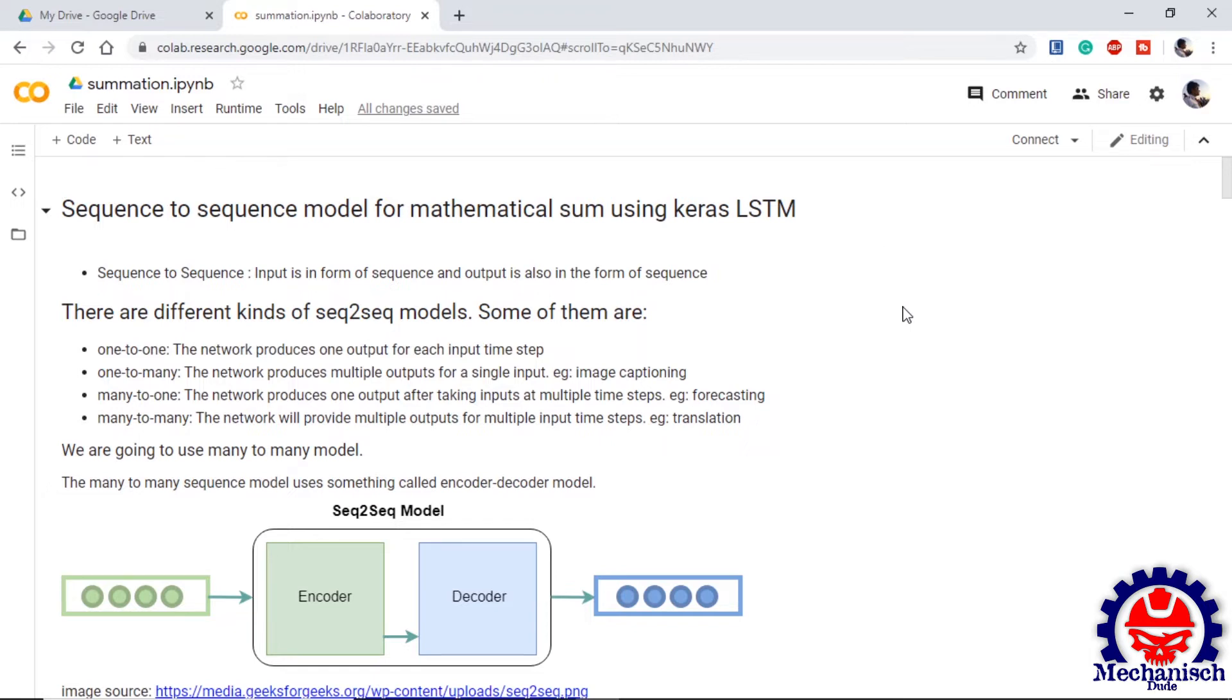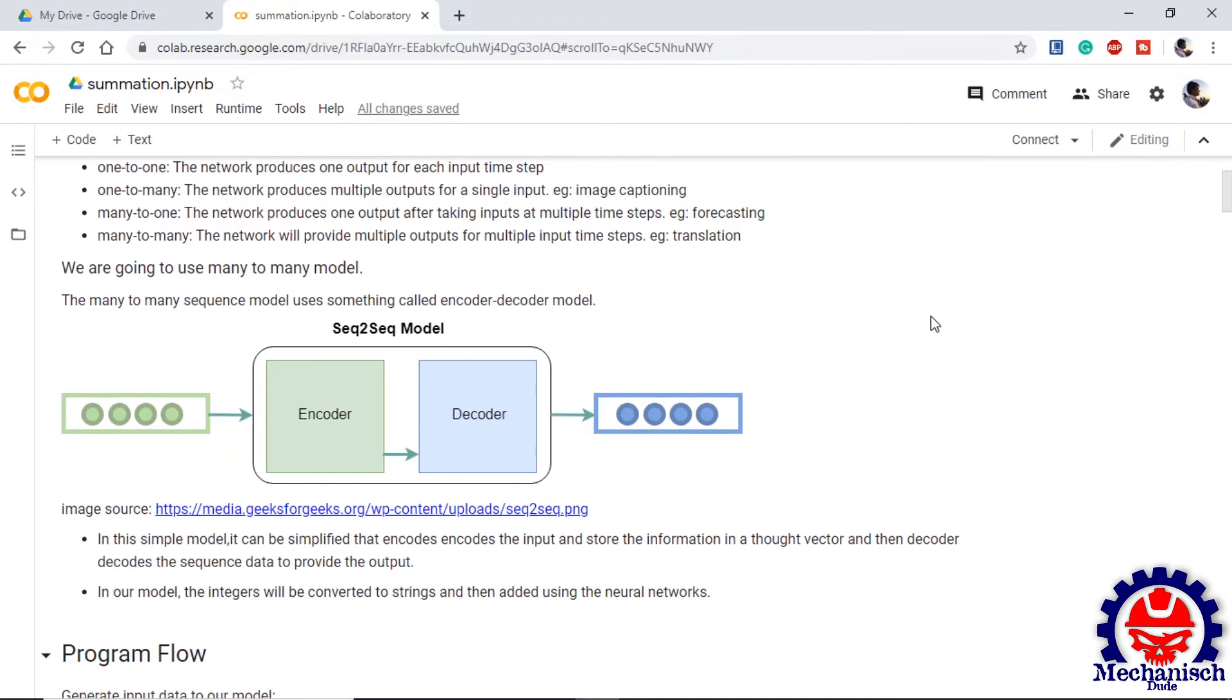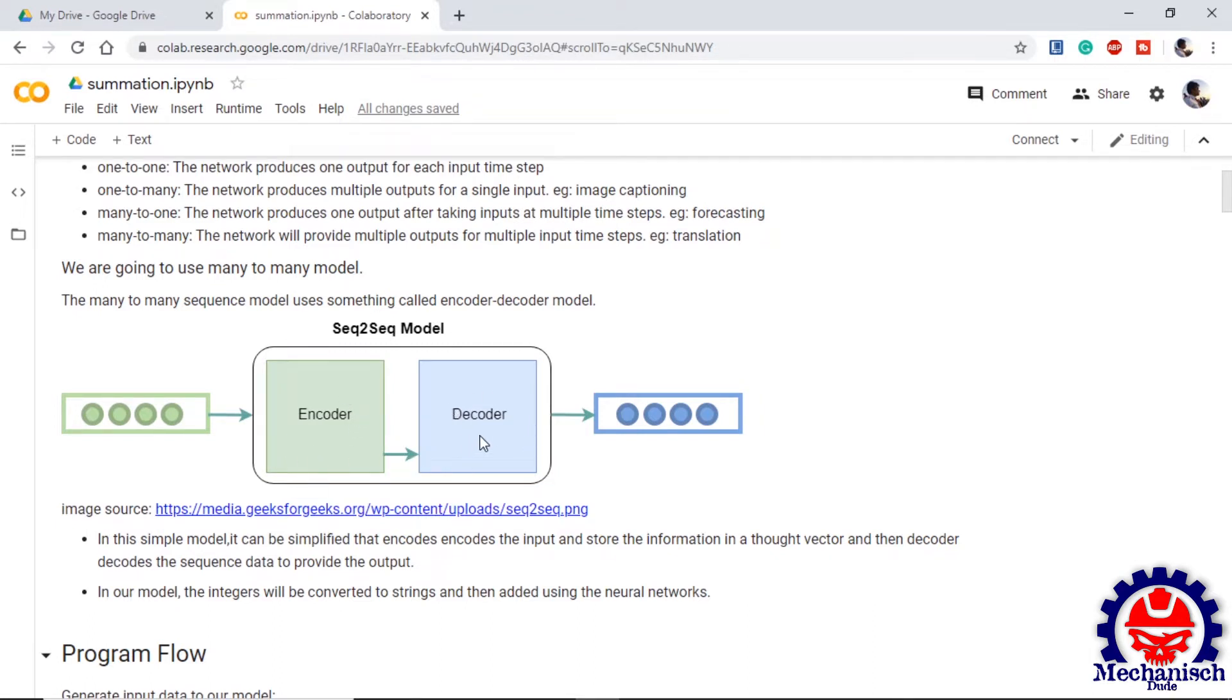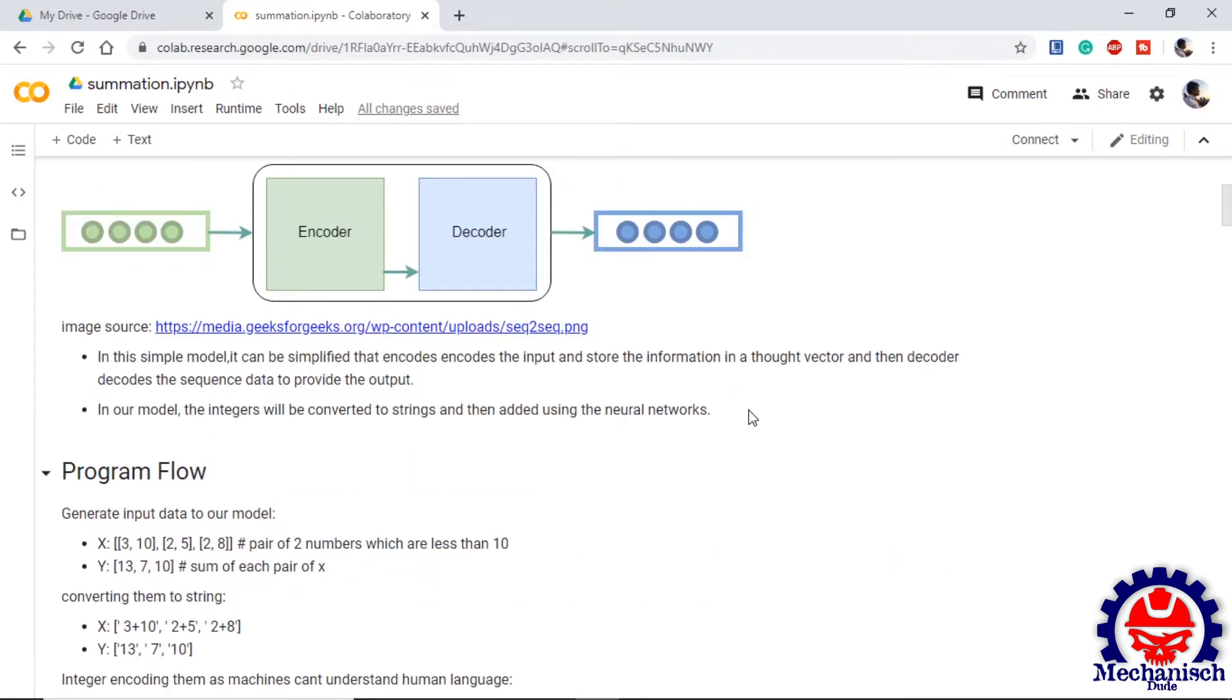We are going to use many to many sequence model. The internal structure of the model will look something like this. We have one encoder which takes input and codes it and provides the input to the decoder where decoder uses the input from encoder and decodes the sequence so that we can get the output. We convert the integers into strings and then provide this to model so that we can get the output as sum.